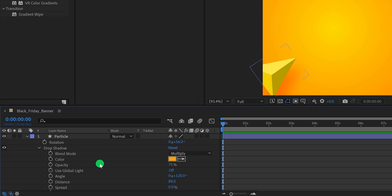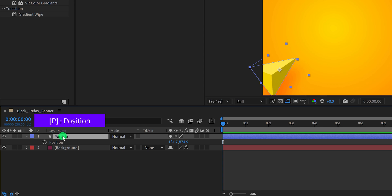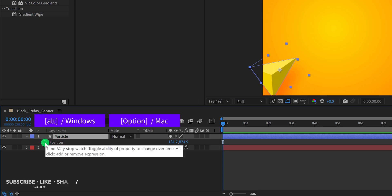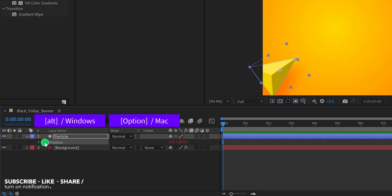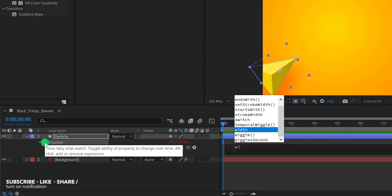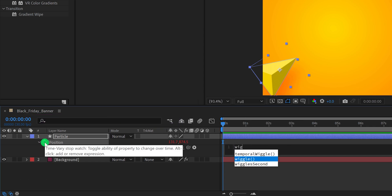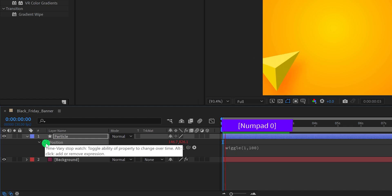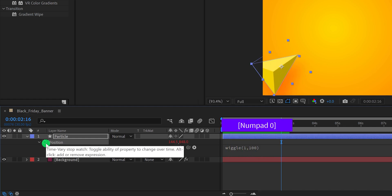Let's add some animation. Press P to open its position, then press and hold Alt or Option to add an expression on it. In this expression area, type wiggle(1, 100). It will add some random movement to our particle, and this is how it looks now.